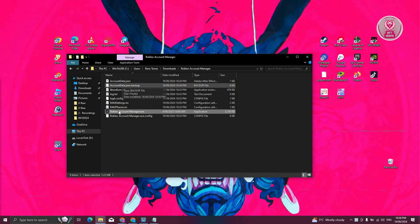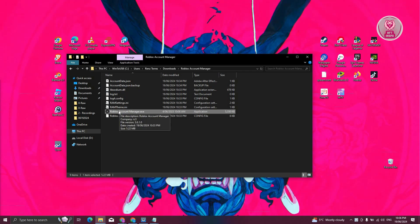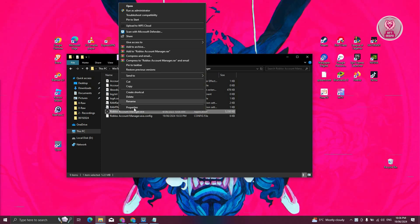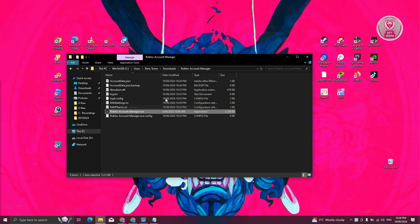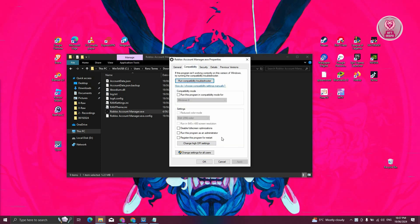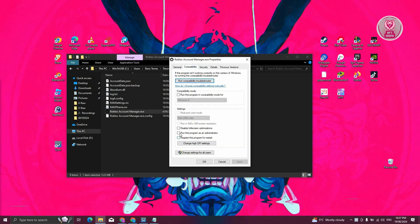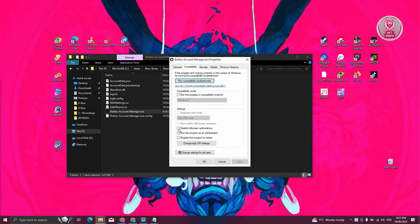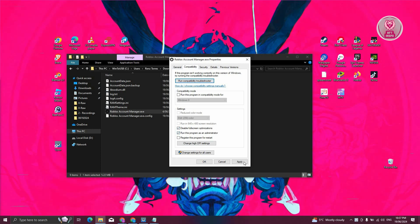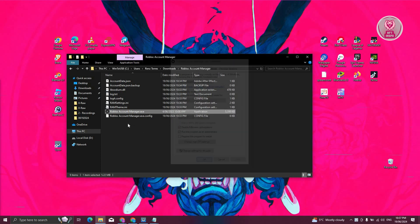What we need to do is first right-click on the Roblox Account Manager.exe here. From here, choose the option that says Properties. On the Properties, you want to go to Compatibility, and select the following: Disable Full Screen Optimizations, as well as Run this Program as Administrator, and hit on Apply and OK.